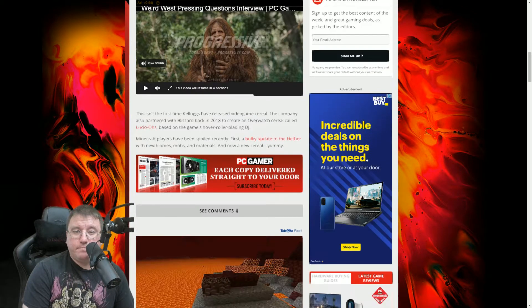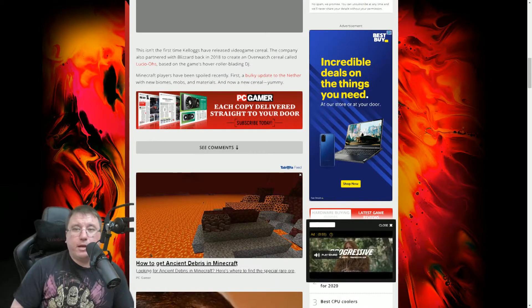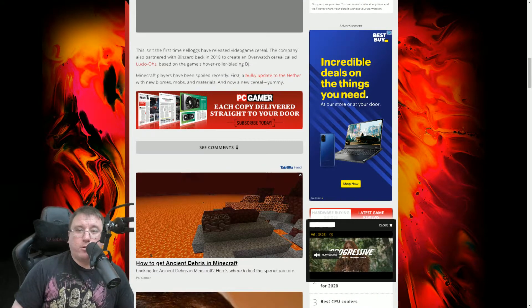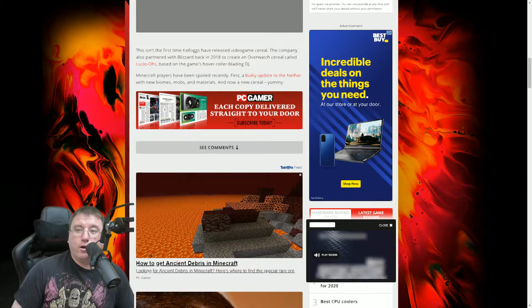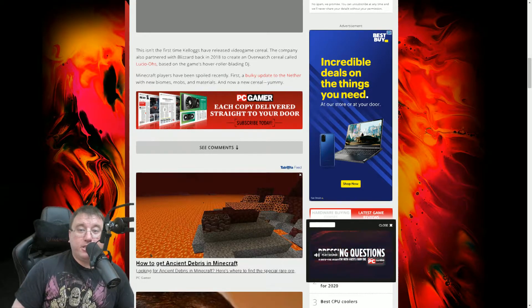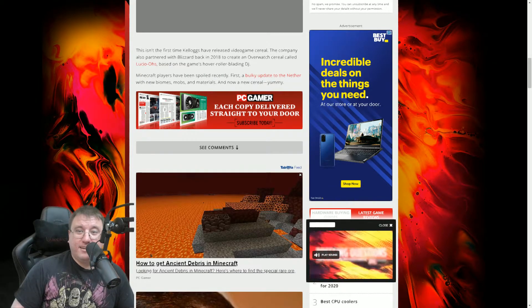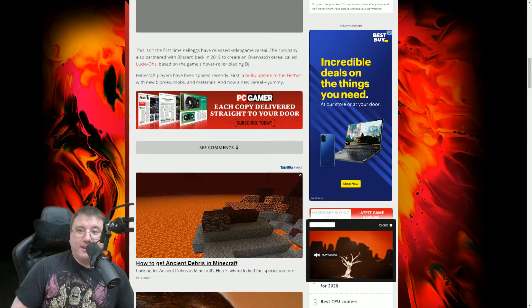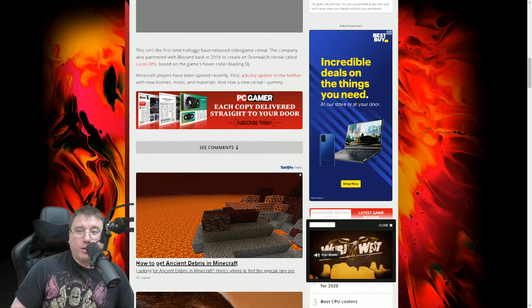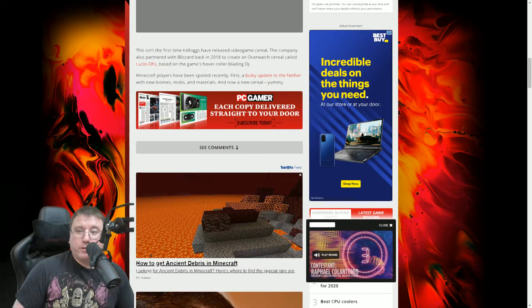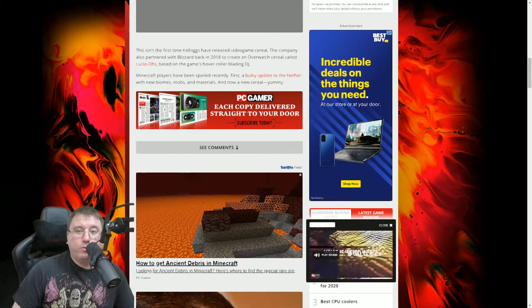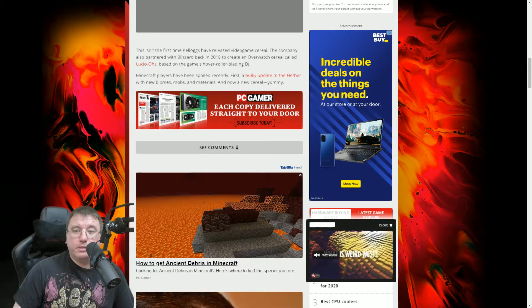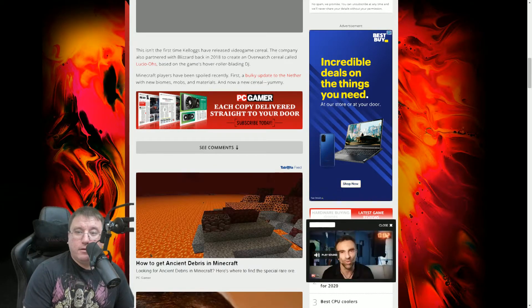Now, as we continue on, this isn't the first time Kellogg's has released video game cereal. The company has also partnered with Blizzard back in 2018 to create Overwatch cereal called Lucio's, based on the game's hover, rolling, blading DJ. Minecraft players have been spoiled recently. First of all, the update to the netherworld with new biomes, mobs, and materials, and now a cereal. Yummy.